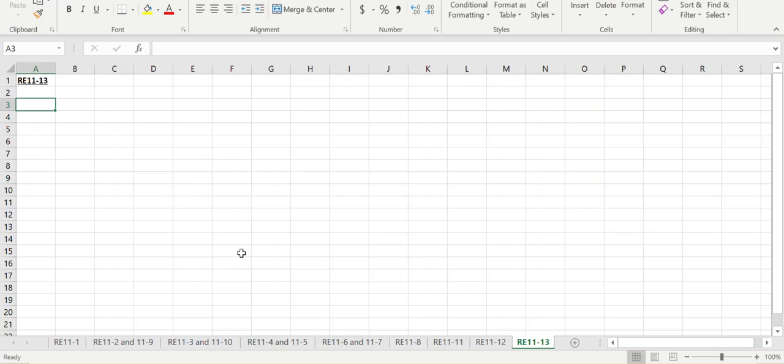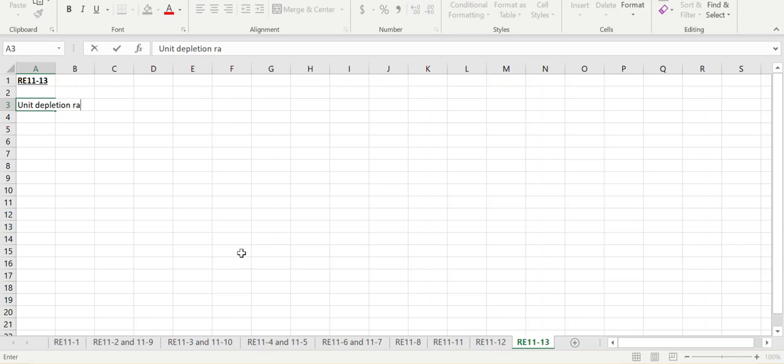Then we multiply it by what was actually used of that asset. Our unit depletion rate is our cost minus the residual value divided by its useful life in units.